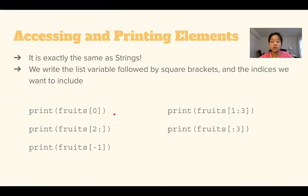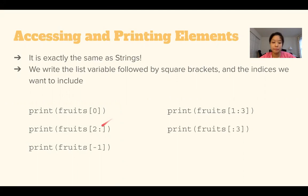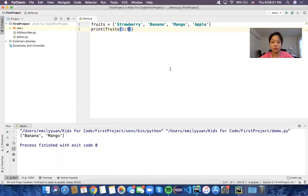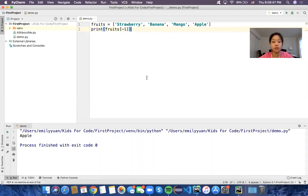We can also do the same thing for ranges — from one index to another, from a middle index to the end, or from the start to a middle index. For example, fruits[1:3] would print from index 1 up to but not including index 3, so it prints banana and mango. And remember we can also use negative indices — negative 1 gives you the very last item in the list, so fruits[-1] gives apple.